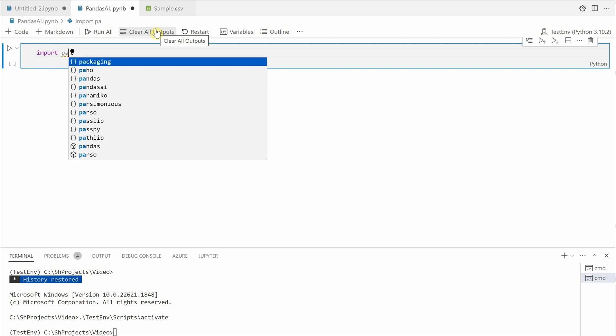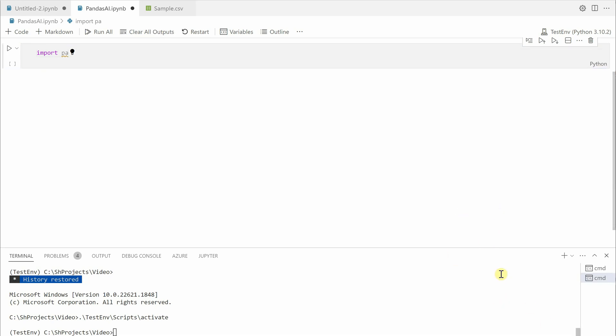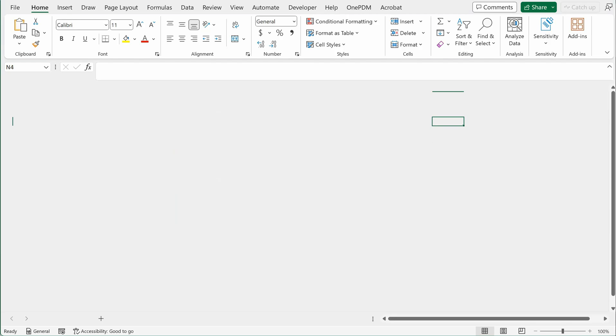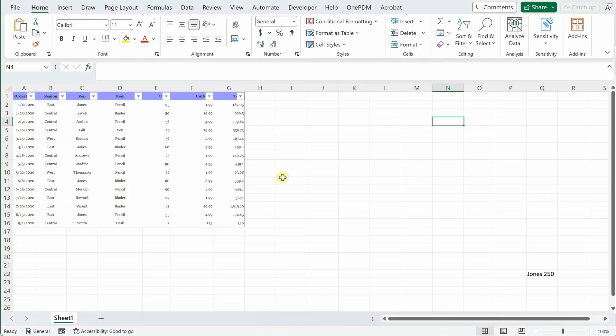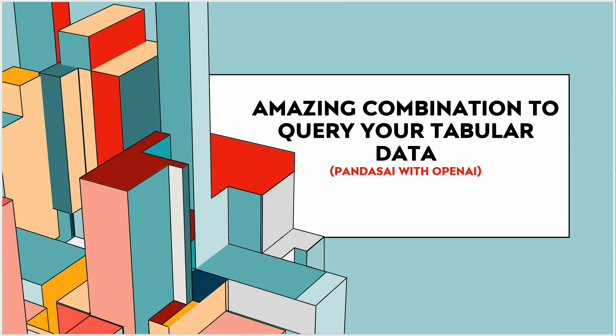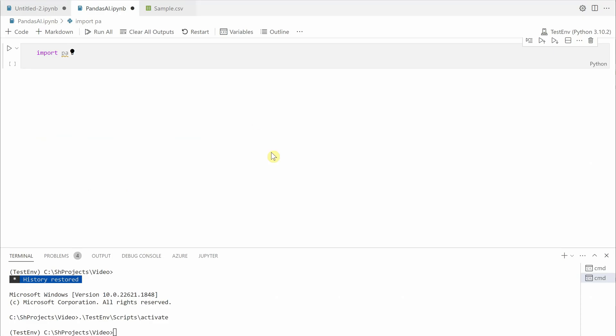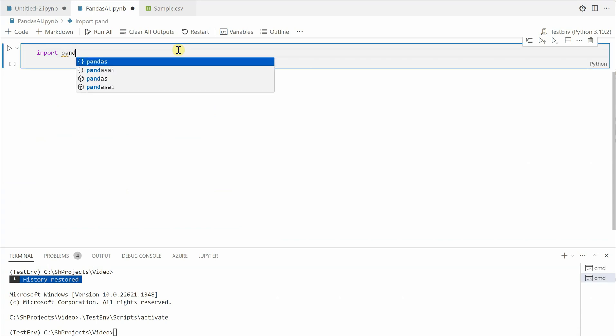Next thing is we need to import pandas because using pandas function only we are going to load our data. Before we get started, let me quickly show you the data which I am working with. This is the data and here we have in tabular form: dates, region, representative name, item, units sold, and some amount. This data I have grabbed from the internet; you can take it from your own data sources.